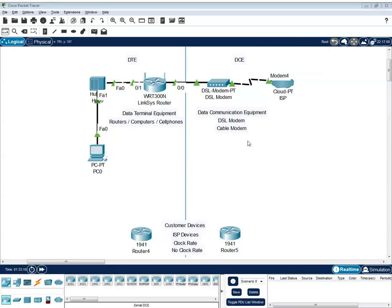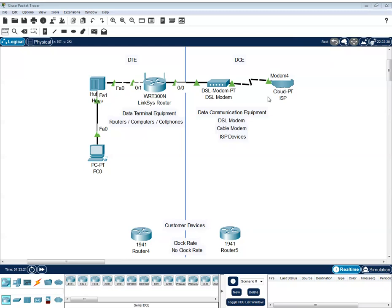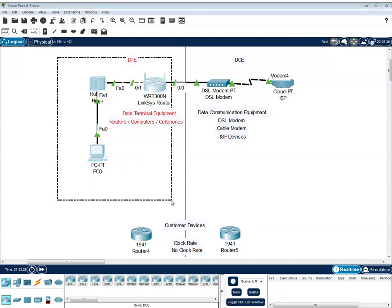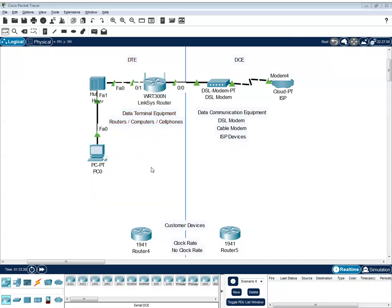And when we say DCE, these are ISP devices. So these are modems. And this cloud, this represents the internet. So this DSL modem and cable, this is the ISP devices. While the devices that you see on the left side, these are the customer devices.